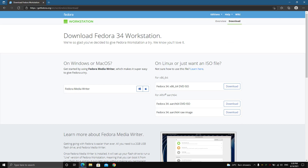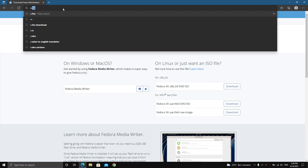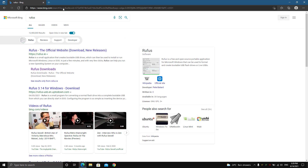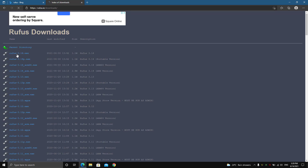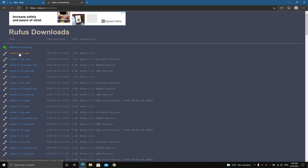The next thing you need to download is Rufus. Type 'Rufus' in the search bar, go to the first link, and there you have different download options. I recommend you click on the first link and download Rufus. Since I've already downloaded this, I'm not going to download it again.